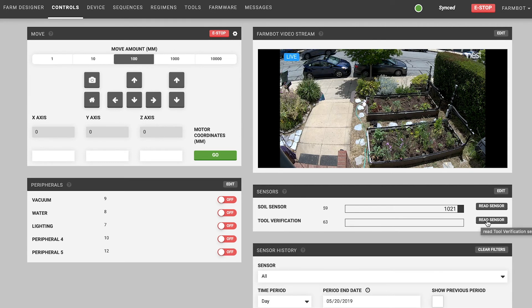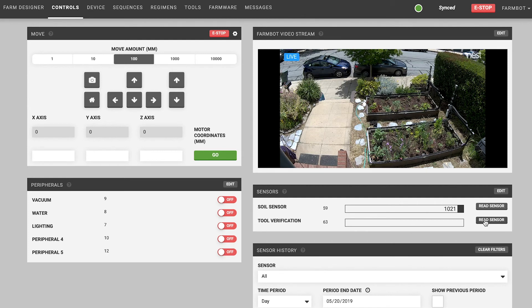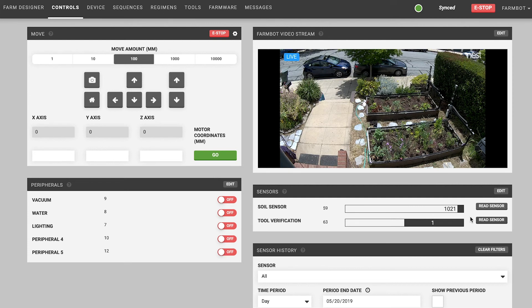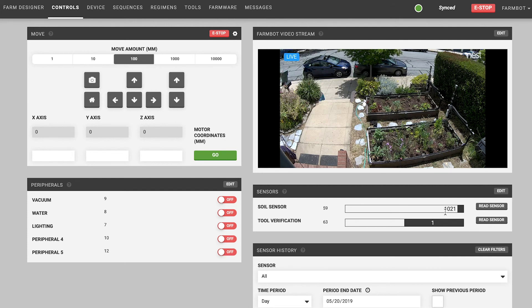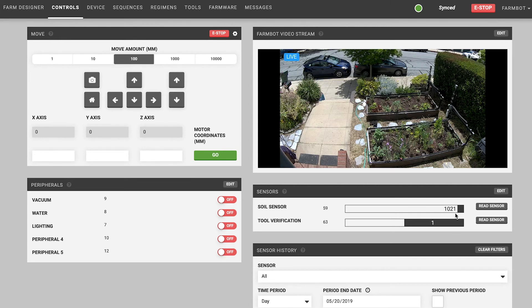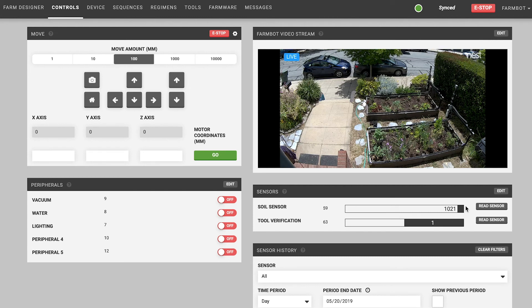You can see that after pressing the tool verification sensor we see that the one indicates that a tool is currently mounted to the FarmBot's tool mount. If I press the read soil moisture sensor here we will get a reading though if the tool is not currently connected then that reading might be a false reading. So you need to make sure that you know what's happening with your FarmBot in order to trust these readings sometimes.